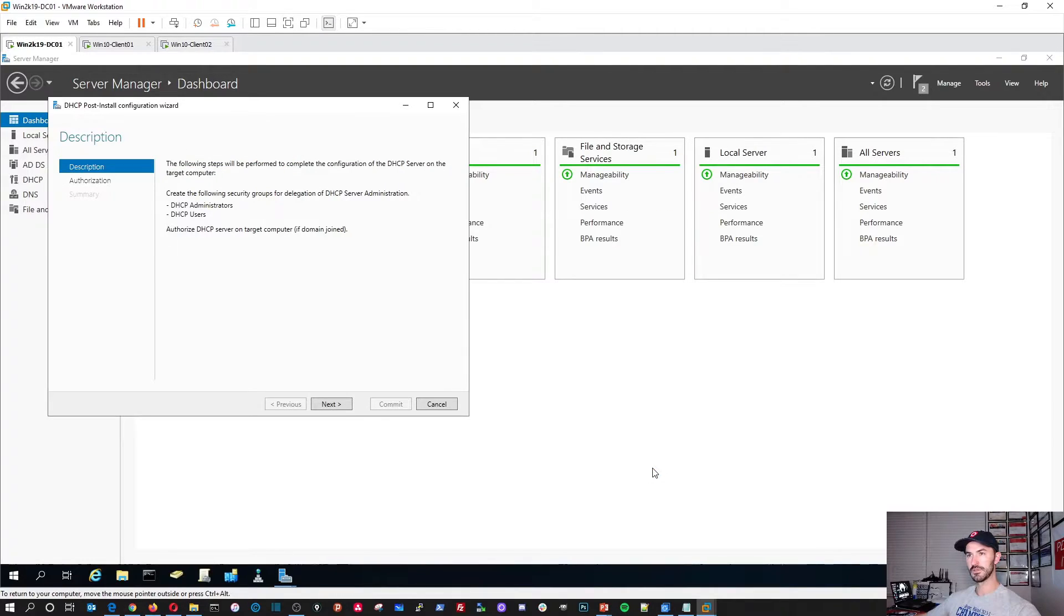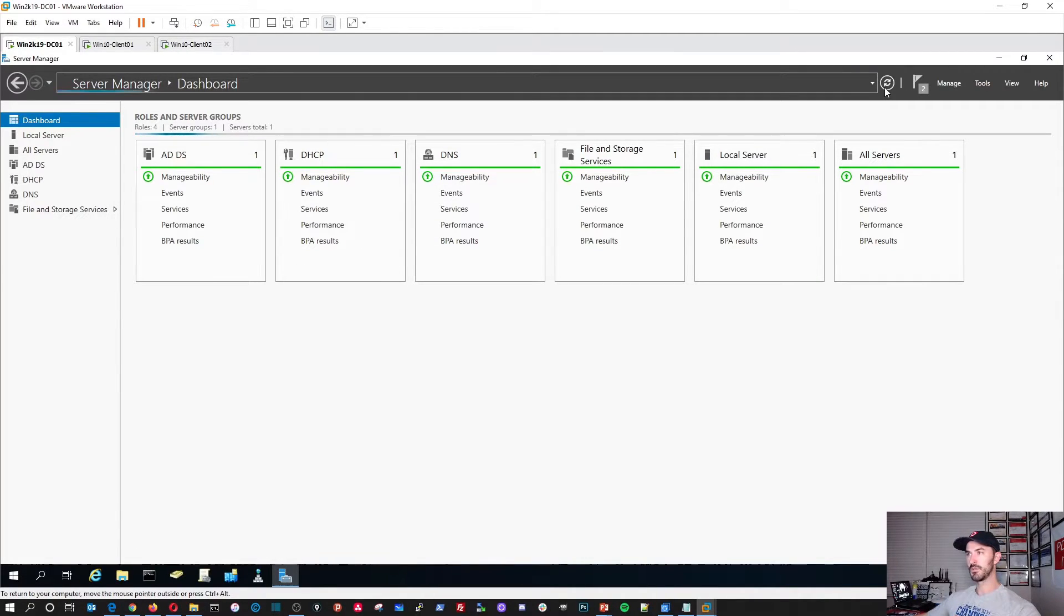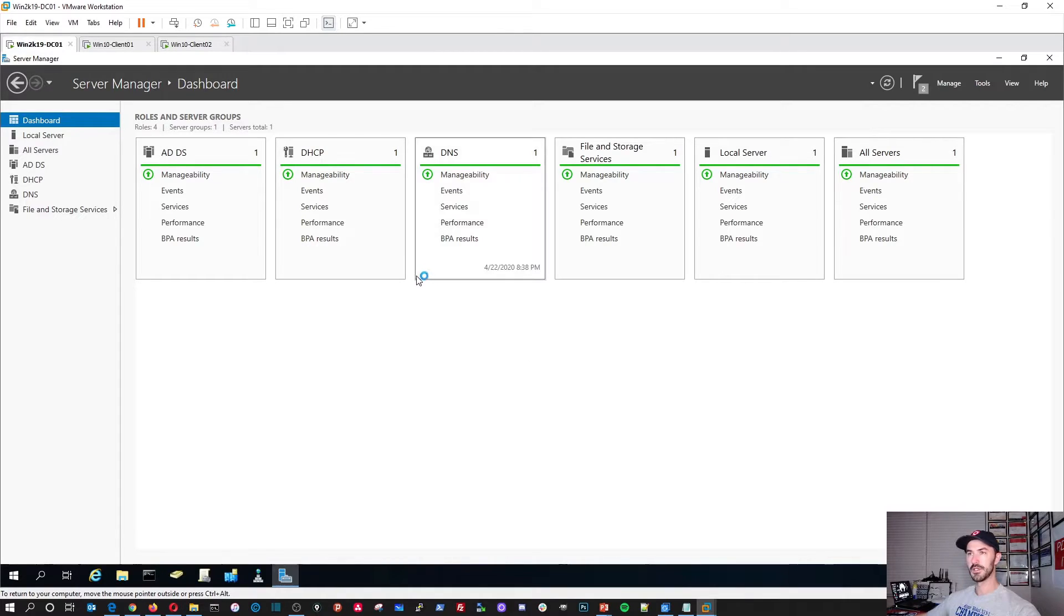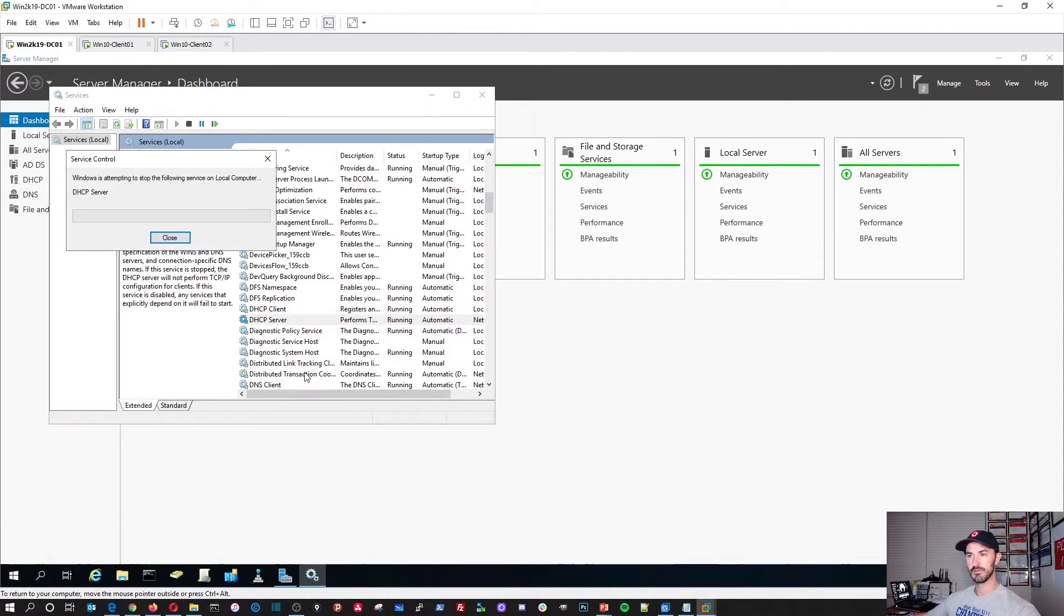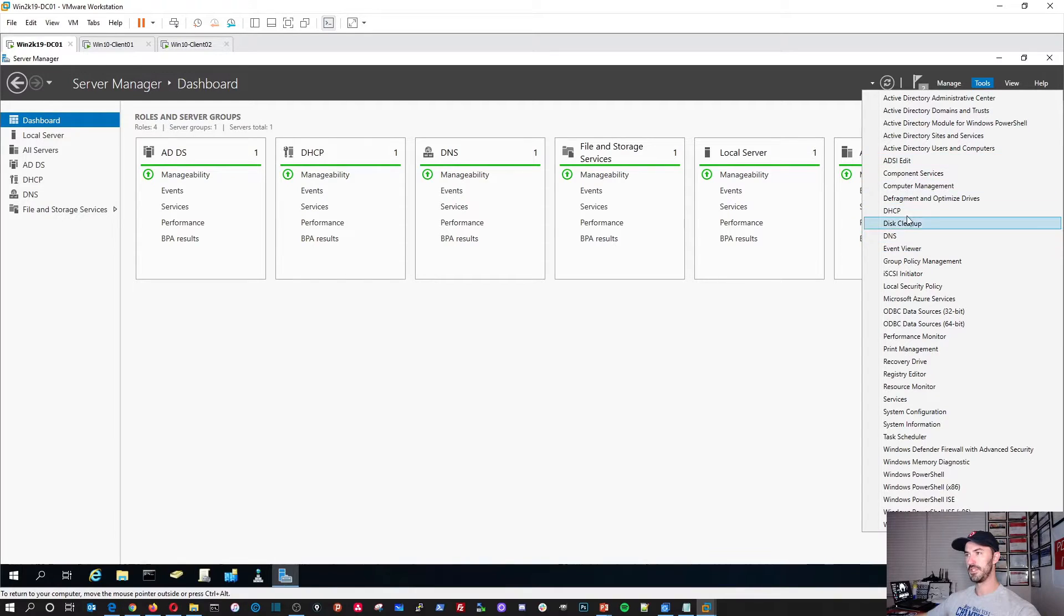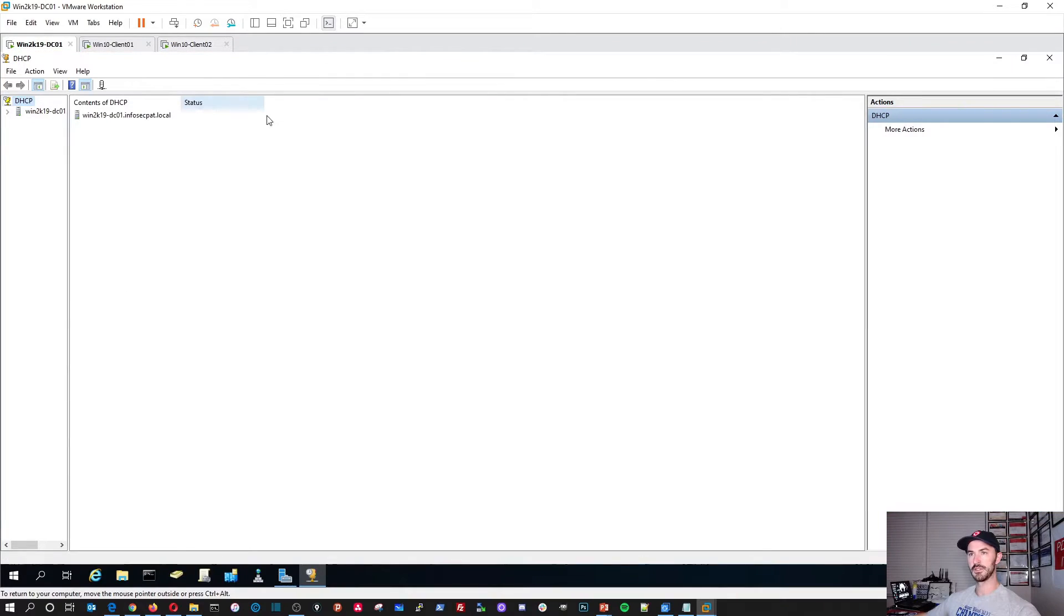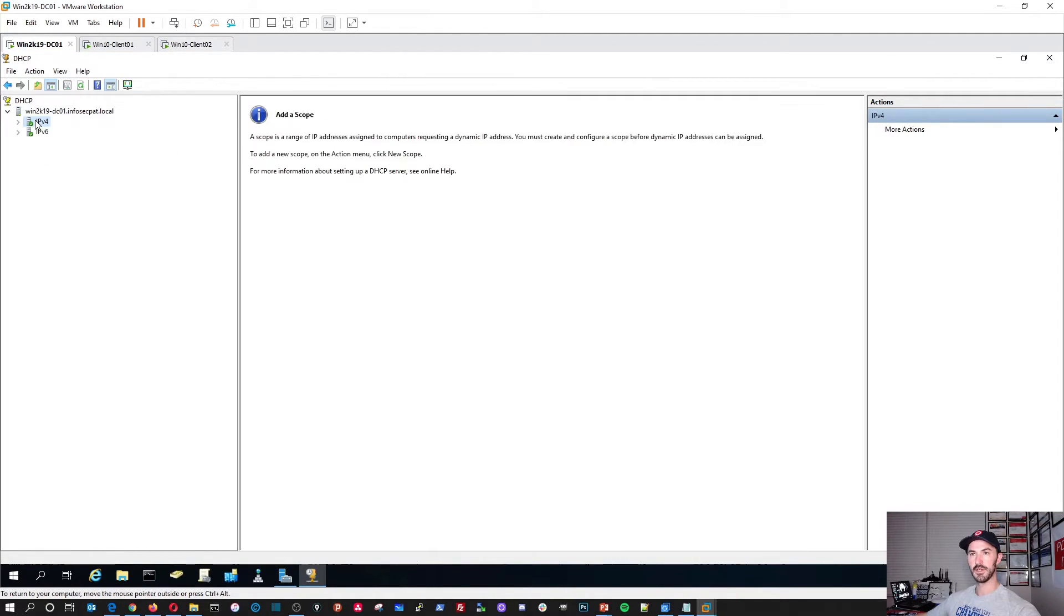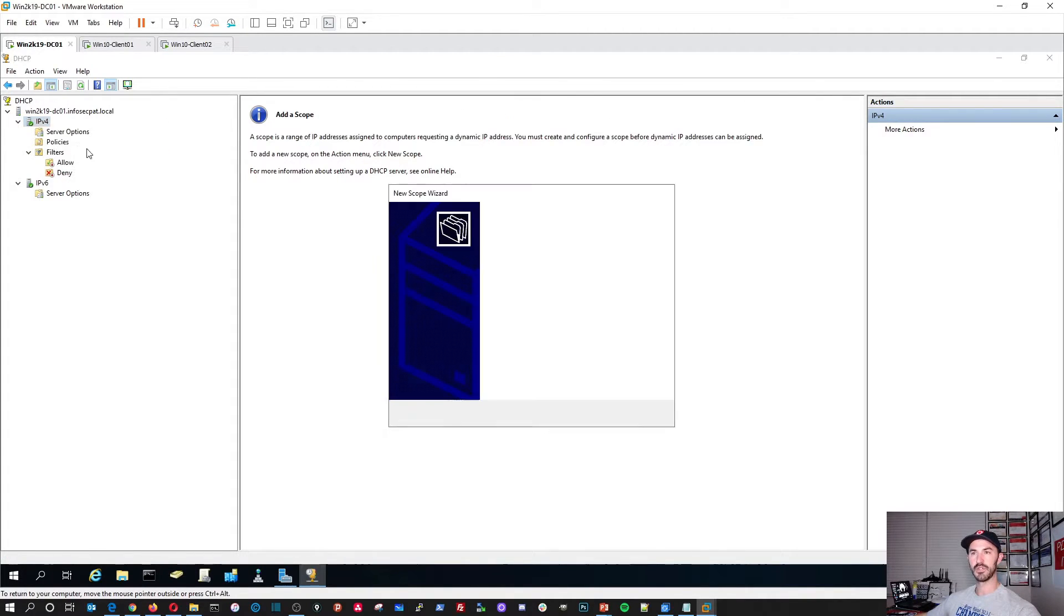Now what we're going to do, we have DHCP, but what I want to do really quick is go to services. And in the services, I want to go ahead and restart the service. So DHCP server, we'll give that a second. Perfect. Now we can go ahead and go to tools, DHCP, minimize this, we'll make this bigger.